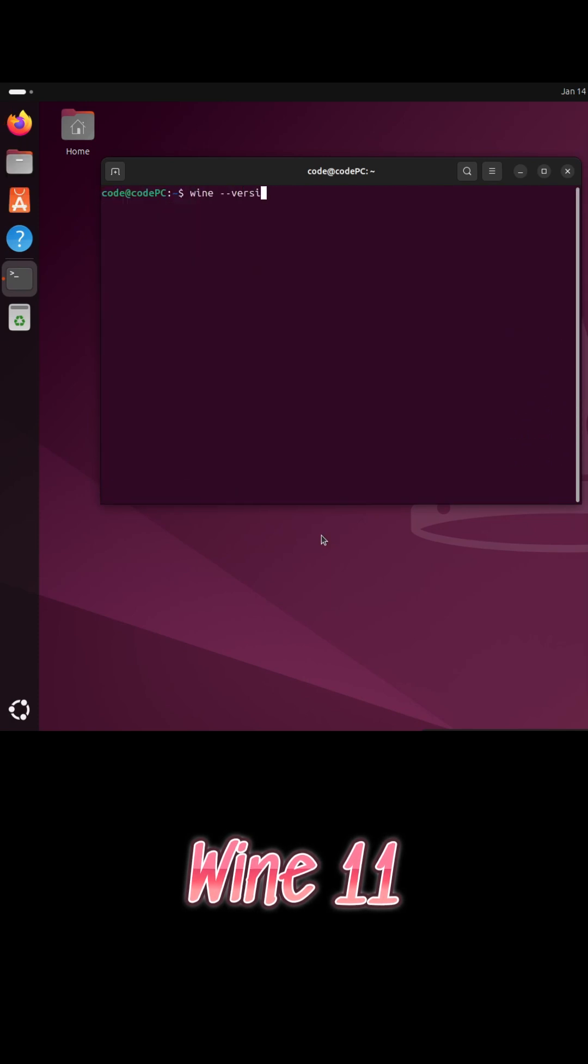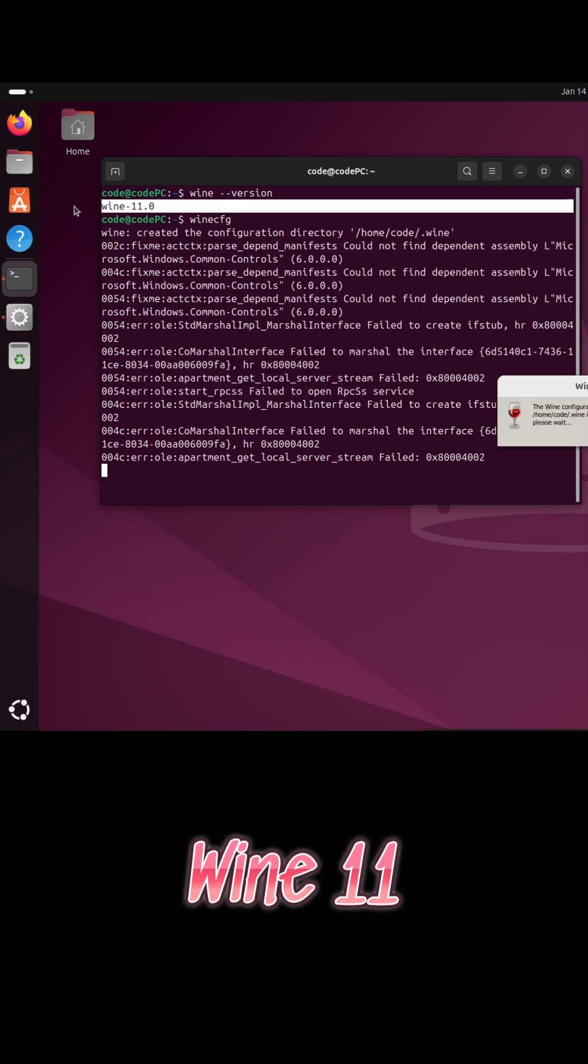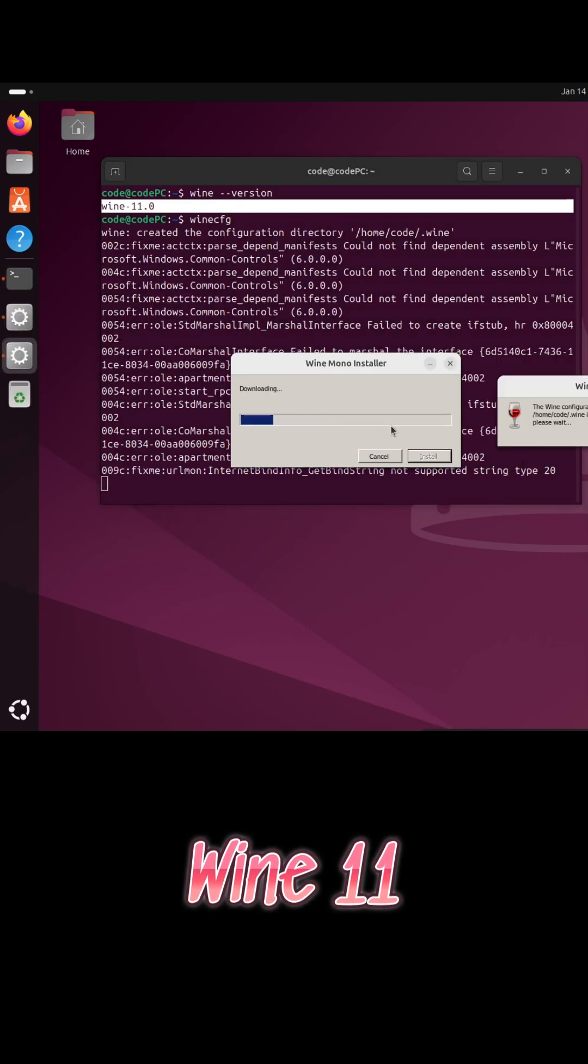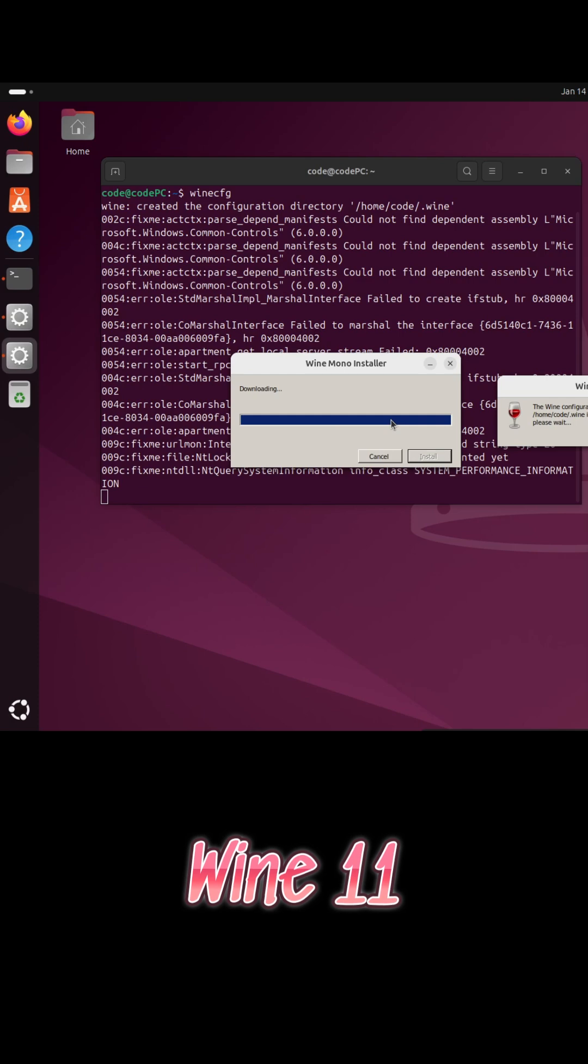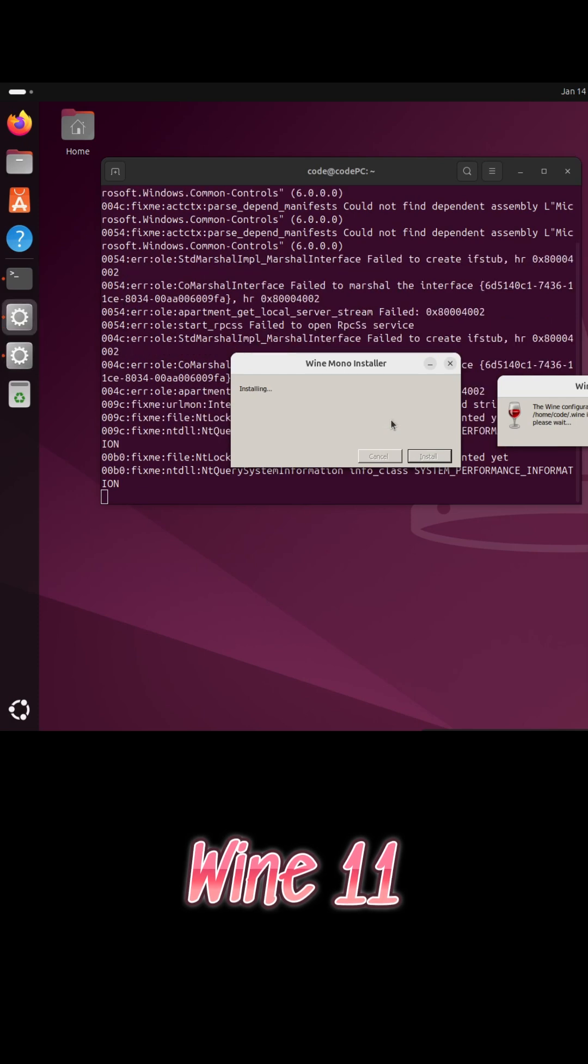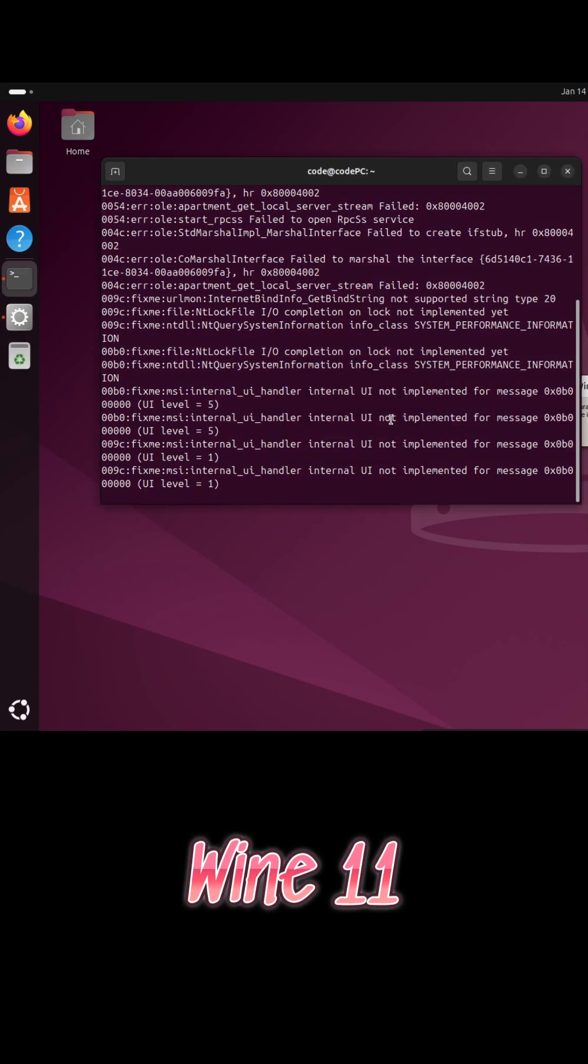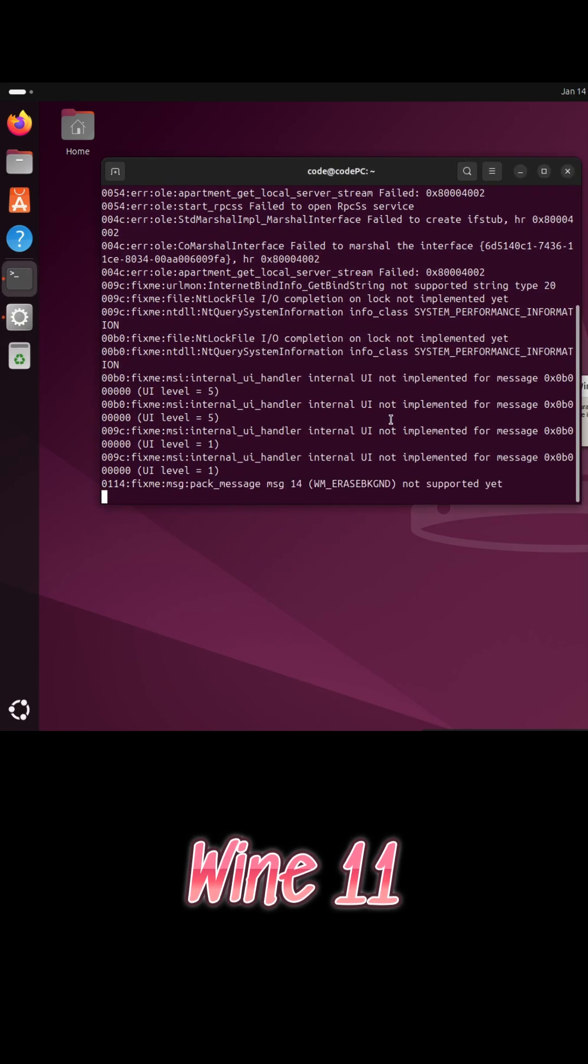On the graphics side, Wine 11 adds DXIL shader support, early geometry shader support in the HLSL compiler, and improved Direct3D12 compatibility through updated VKD3D.